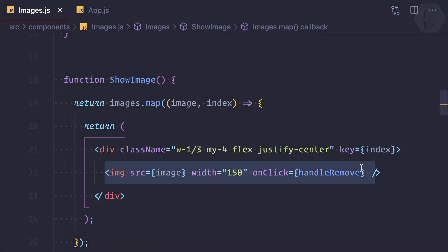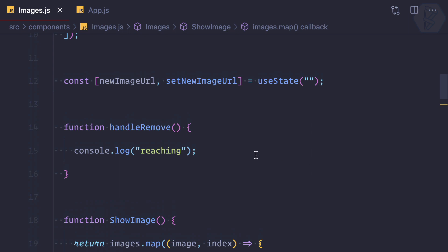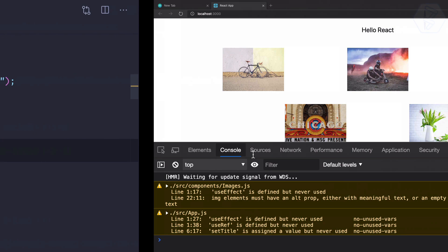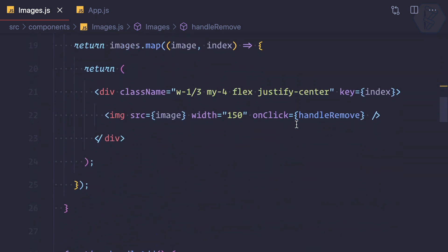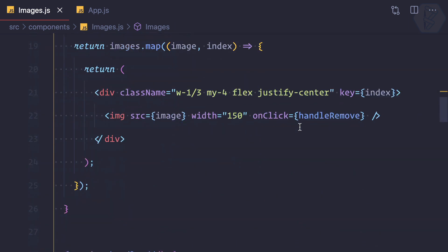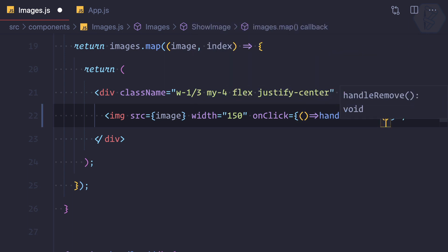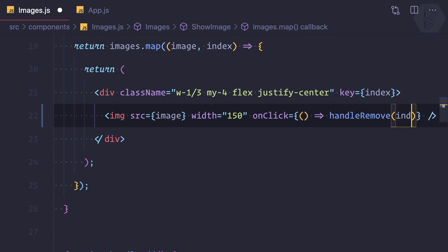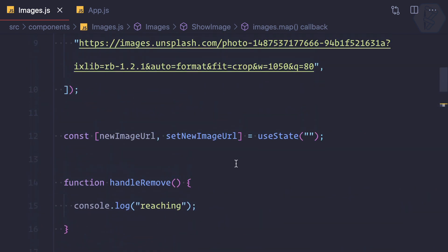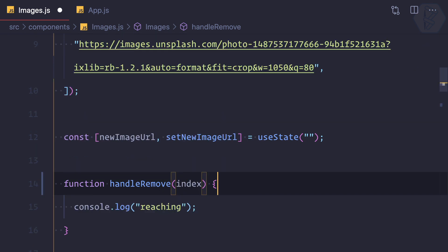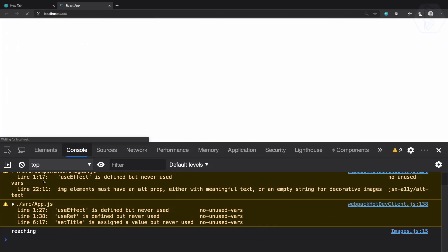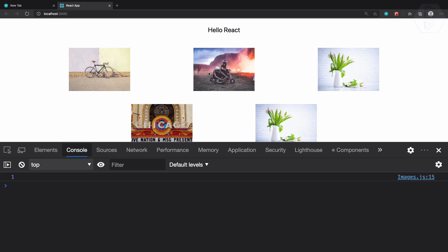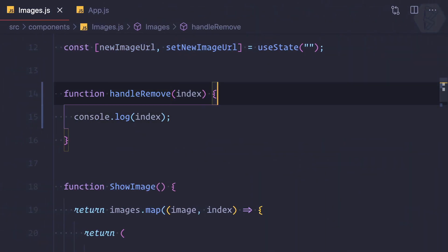Since we have the onclick event of the image and the handleRemove function, let's actually remove the image. But how do we determine which image was clicked? To solve that, we can use an anonymous function and pass the index. Since we are passing the index, I can accept it here also. Now if I log the index and click, clicking the second one gives index one, the first gives zero — so now we have the index.